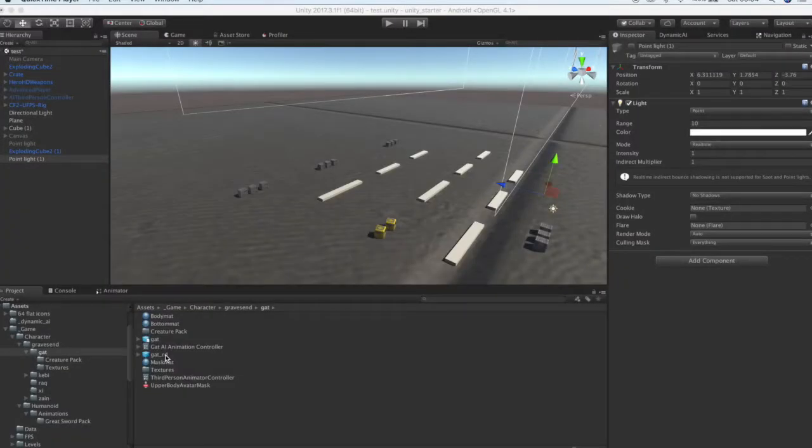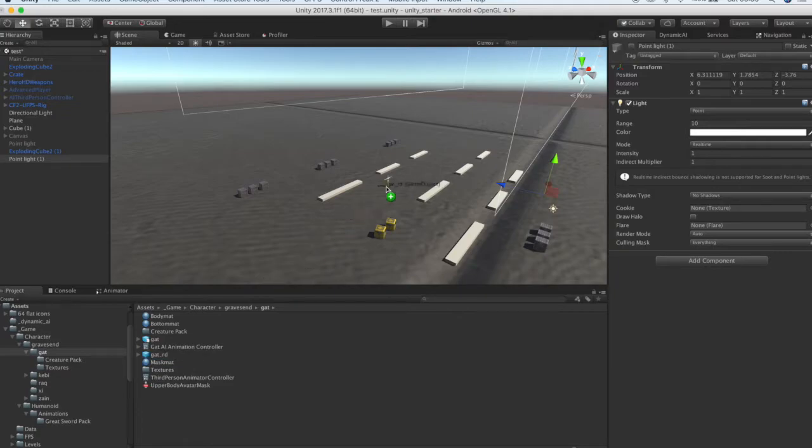Dynamic AI helps you create your AI agents in minutes. First, we have to bring our model into the scene.